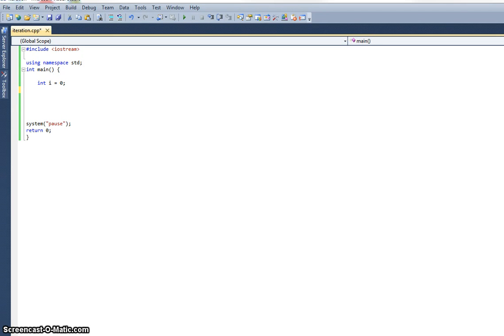Hello and welcome to Programming Fundamentals. In this video we're going to have a look at another fundamental concept in computer programming, the idea of repetition or iteration.